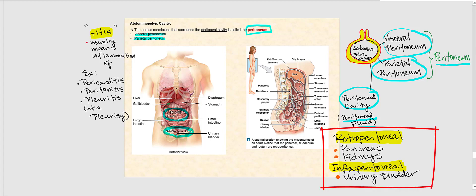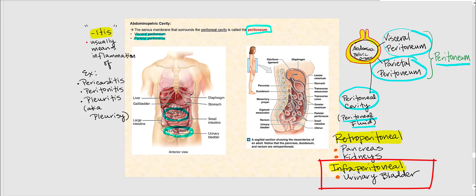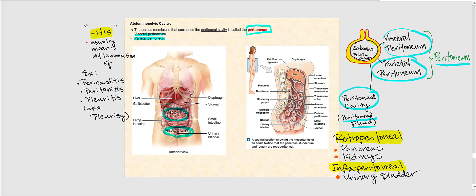Retroperitoneal means organs found behind the peritoneum — examples include the pancreas and the kidneys. Infraperitoneal means organs found below the peritoneum — a good example is the urinary bladder. These are not the only retroperitoneal or infraperitoneal organs, but they are ones identified in lab.